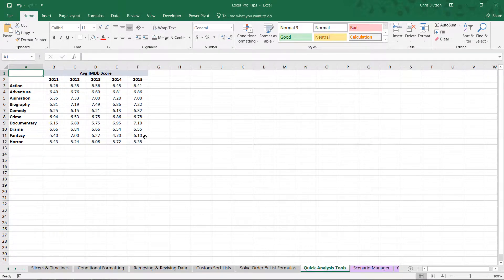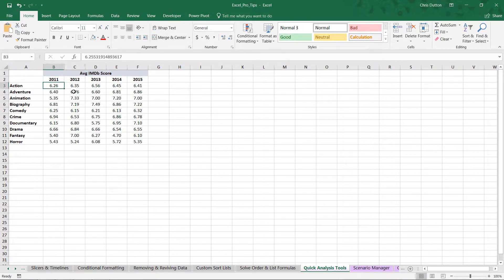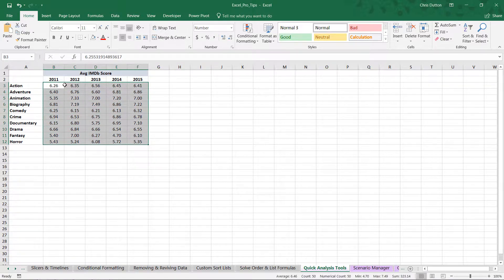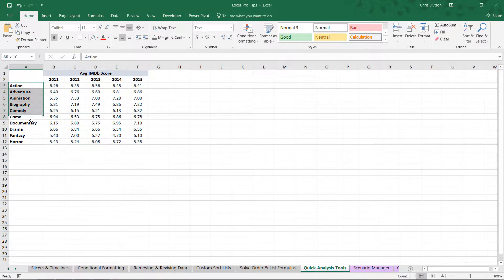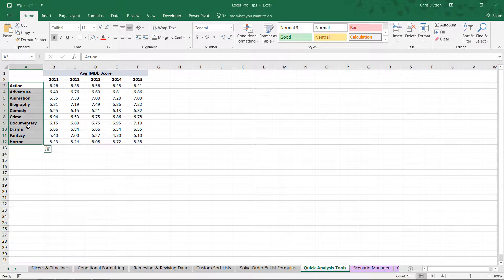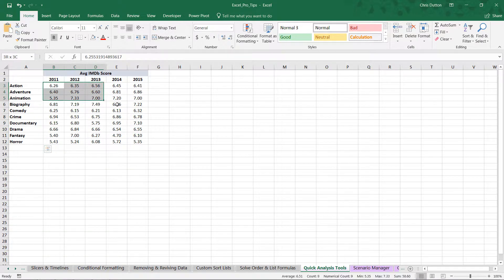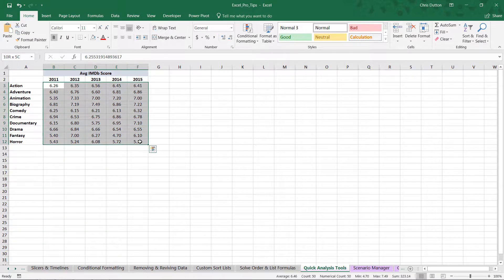And what you'll see is a simple range of cells here. We're looking at movie IMDb scores averaged out by year 2011 through 2015 and by genre here in column A. Now, this is a great sample bit of data to use to practice these quick analysis tools because it's two-dimensional.